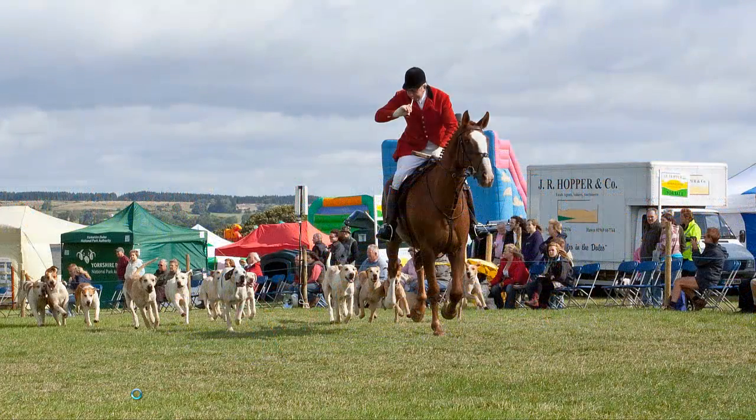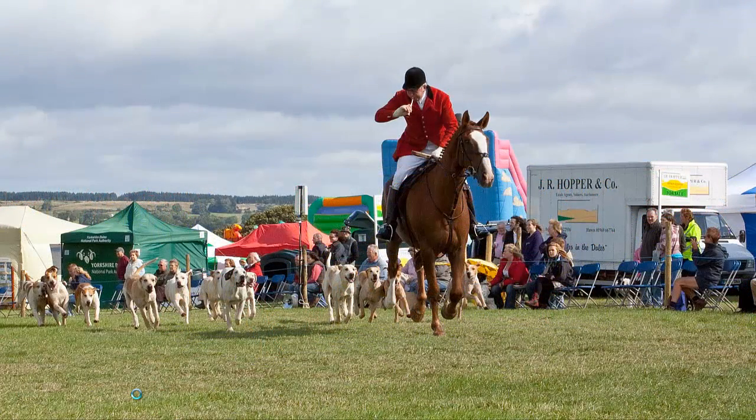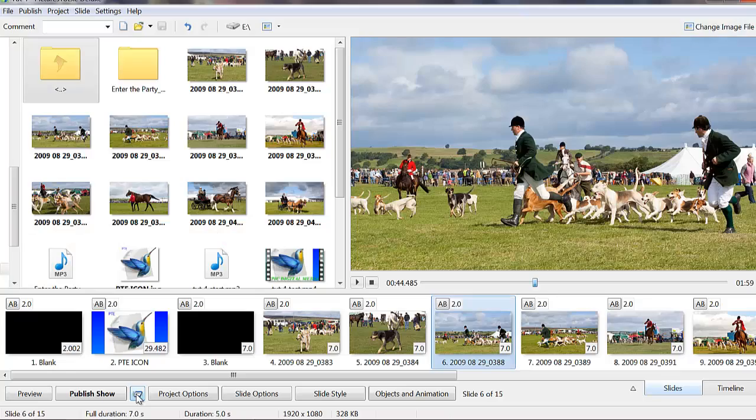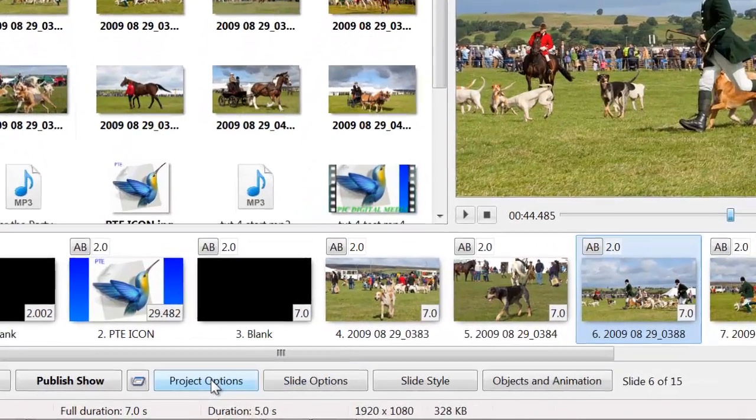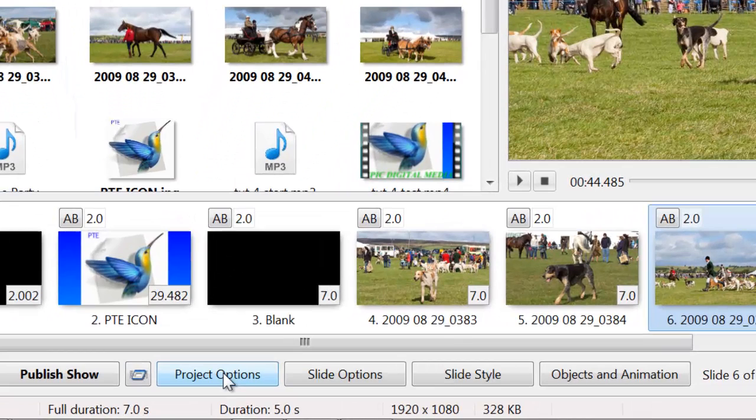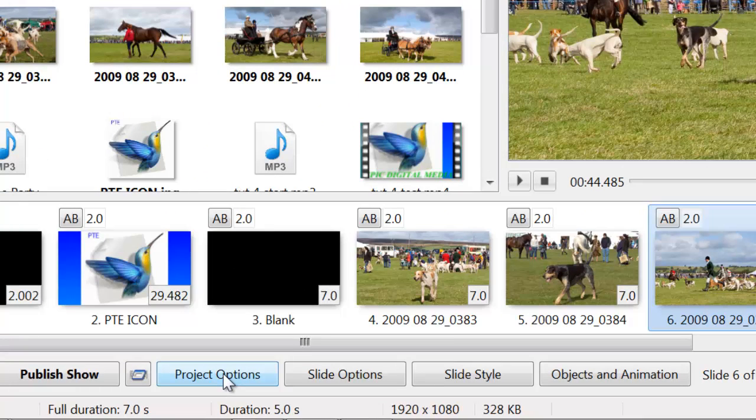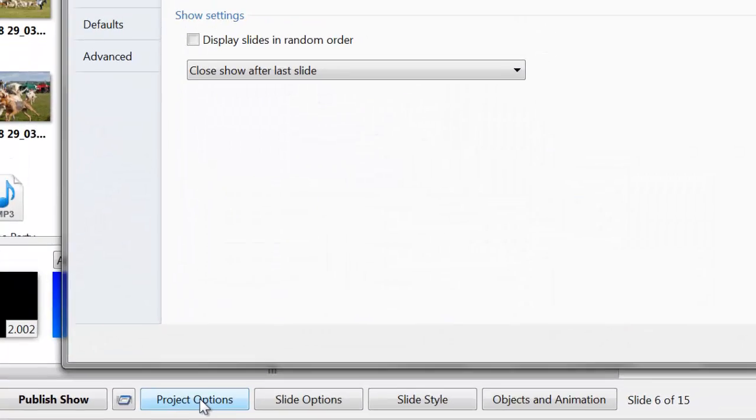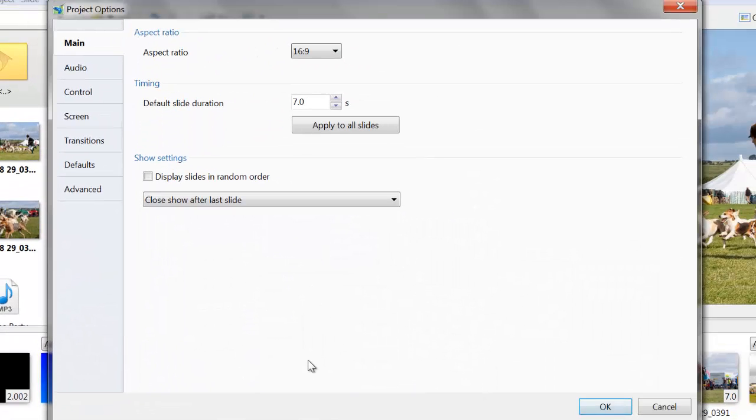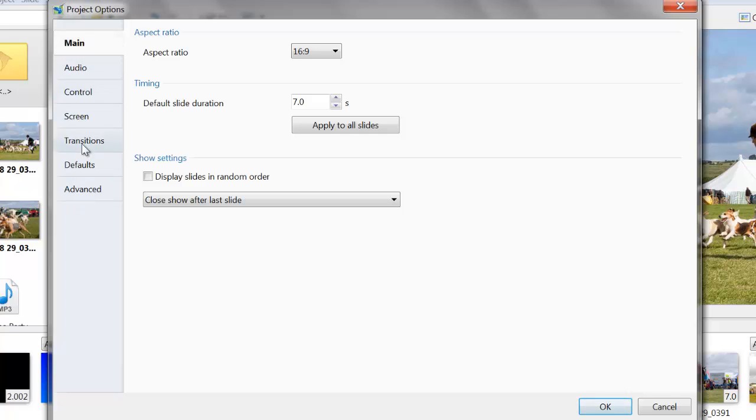I'll just click escape now to get out of this. Next we have project options which we went into on the top toolbar. All the items there that we featured in the previous tutorial.